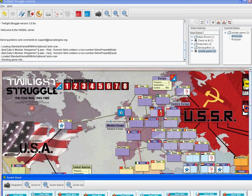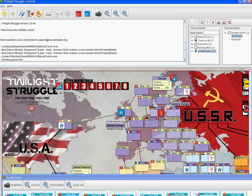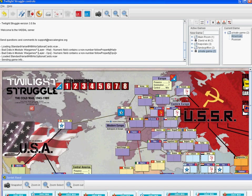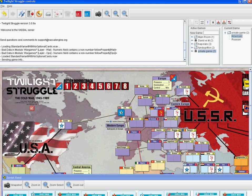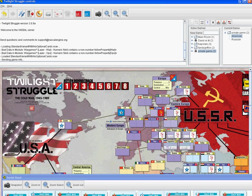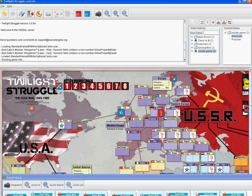To set up Eastern Europe we increase the influence here — one, two, three, four, five, six. And that's it.